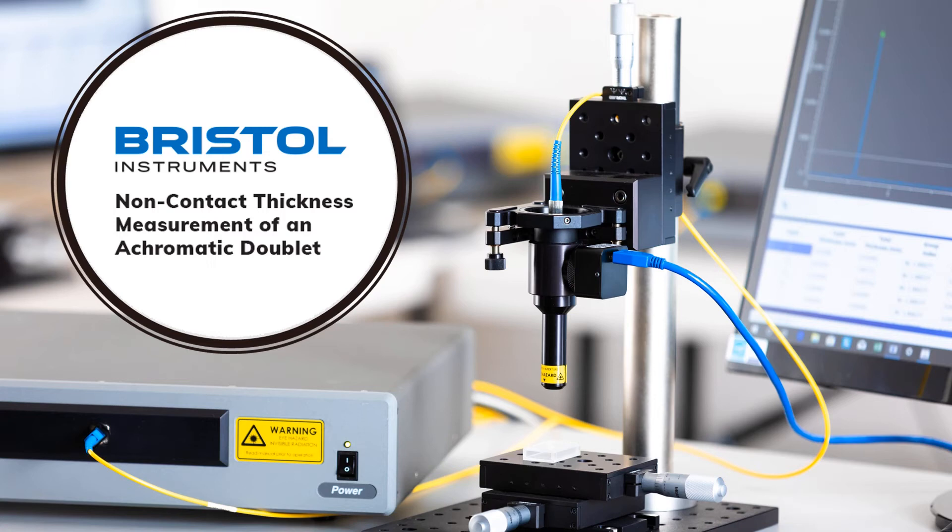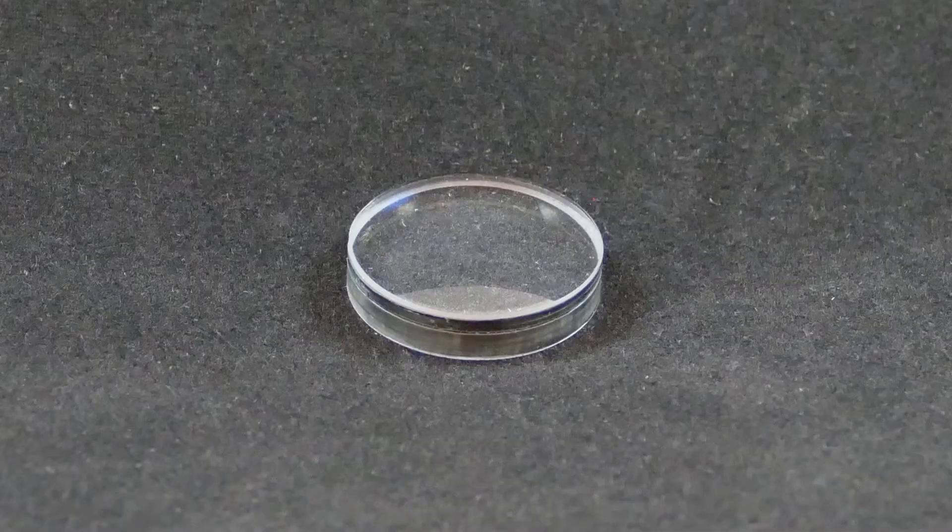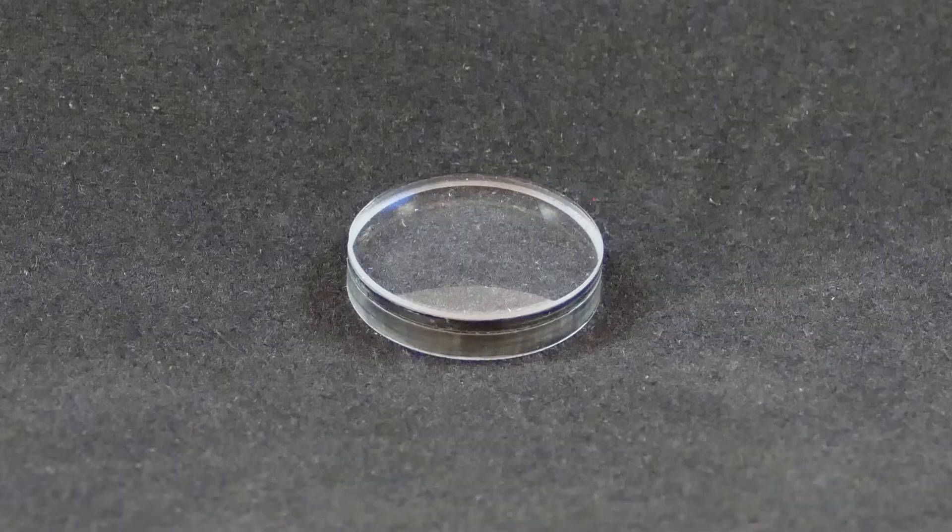In this demonstration, the Bristol 157 optical thickness gauge is being used to measure the thickness of an achromatic doublet lens containing a flint and crown element.